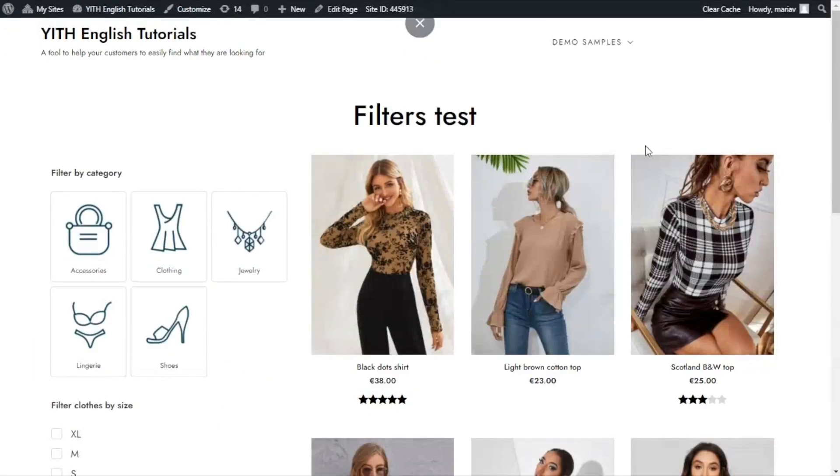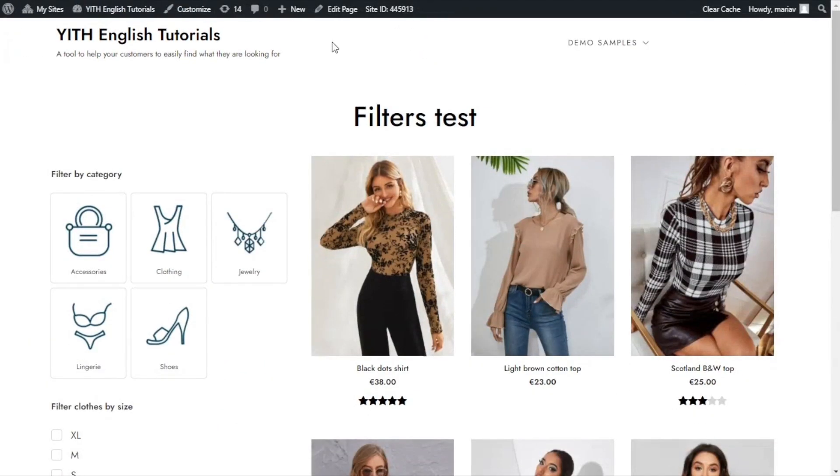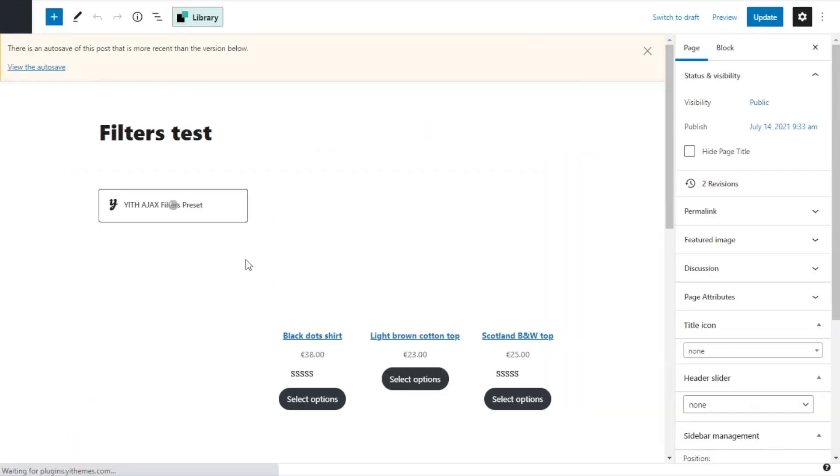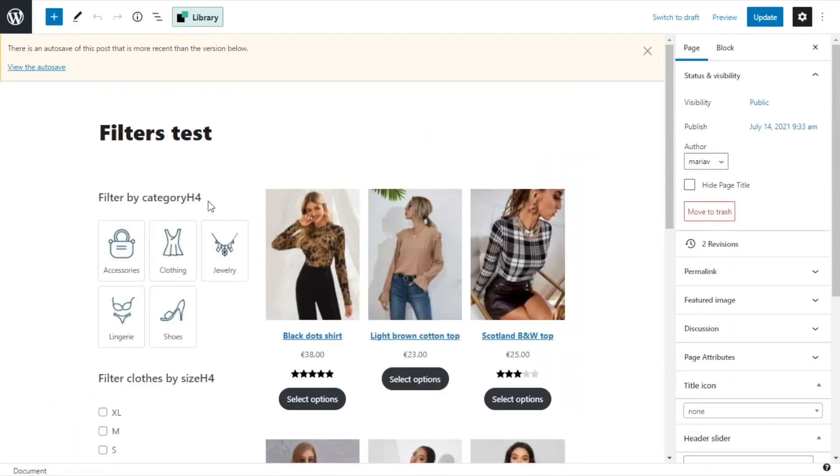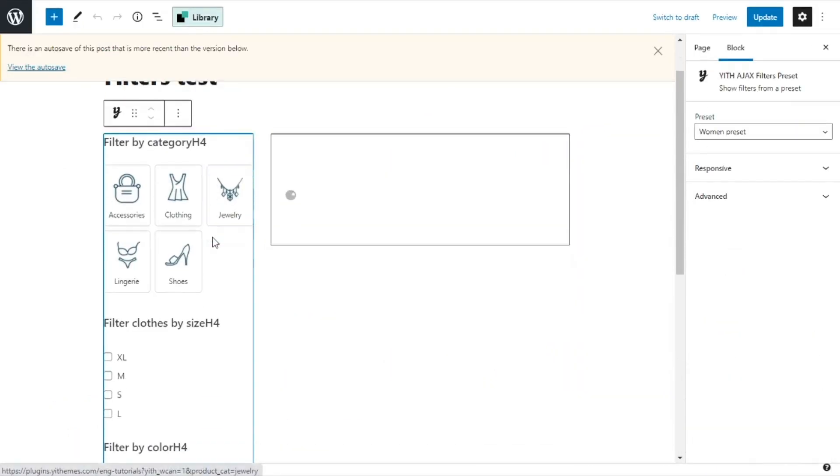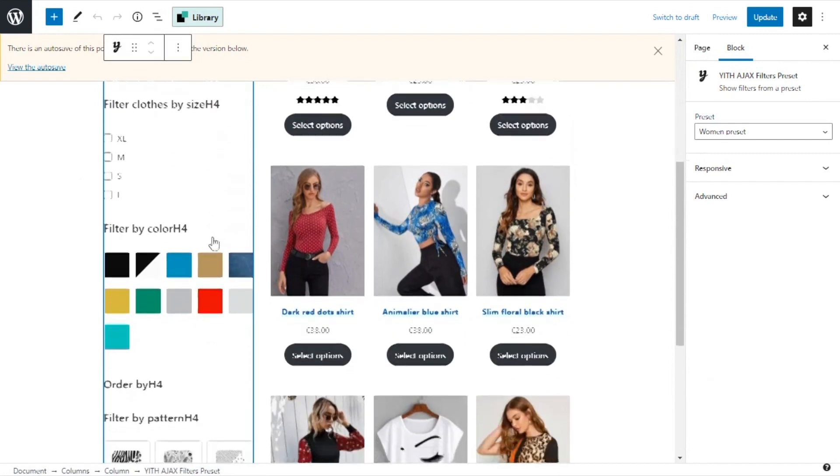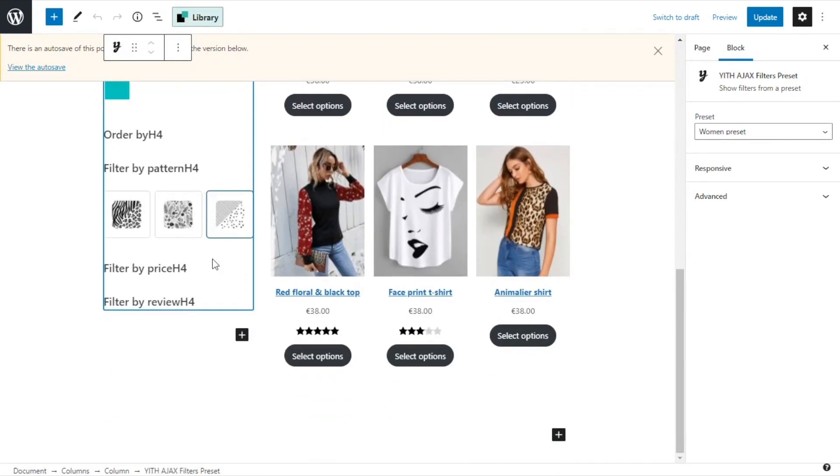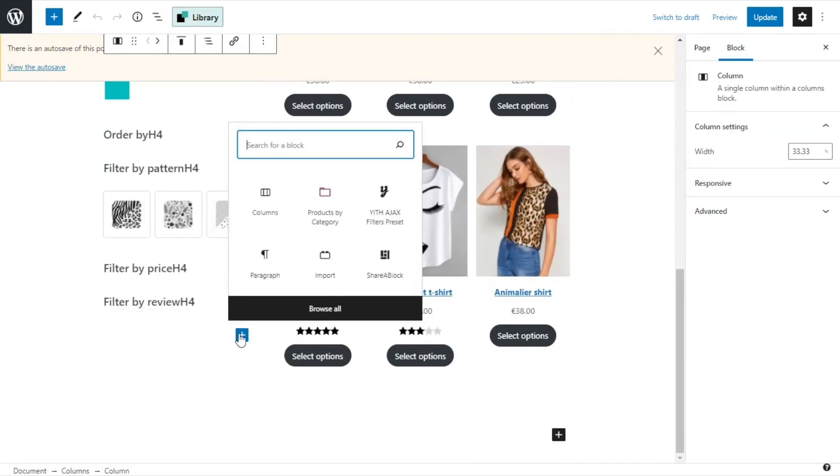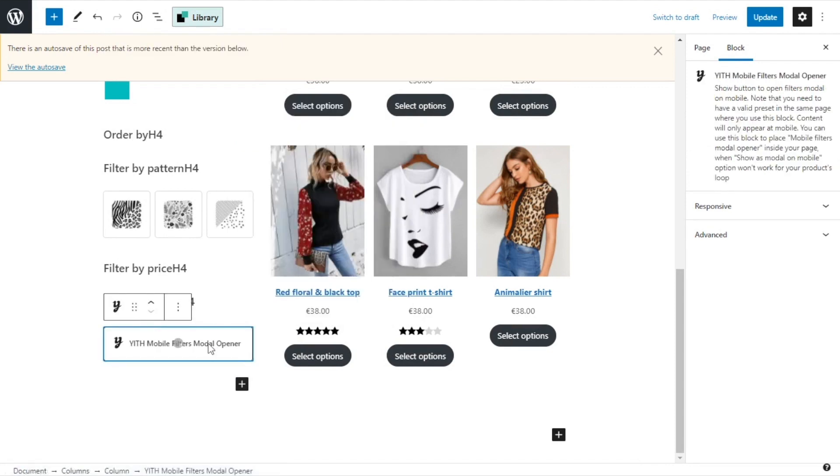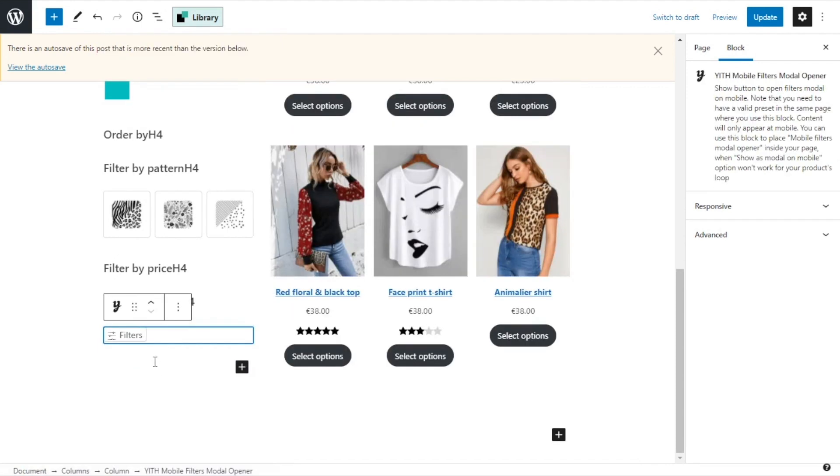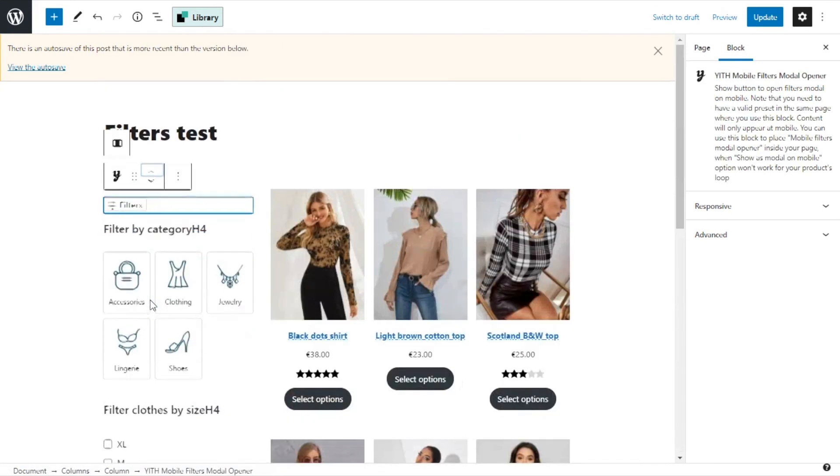I will show it to you by going back to edit page. Here, we just click on the column with the filters. We go all the way down and we add a new block. This time, I will look for Yith and click on this one here. Mobile filters, modal opener. I click and I will just move it to the top. Okay. And now we see the filters button. But don't worry.